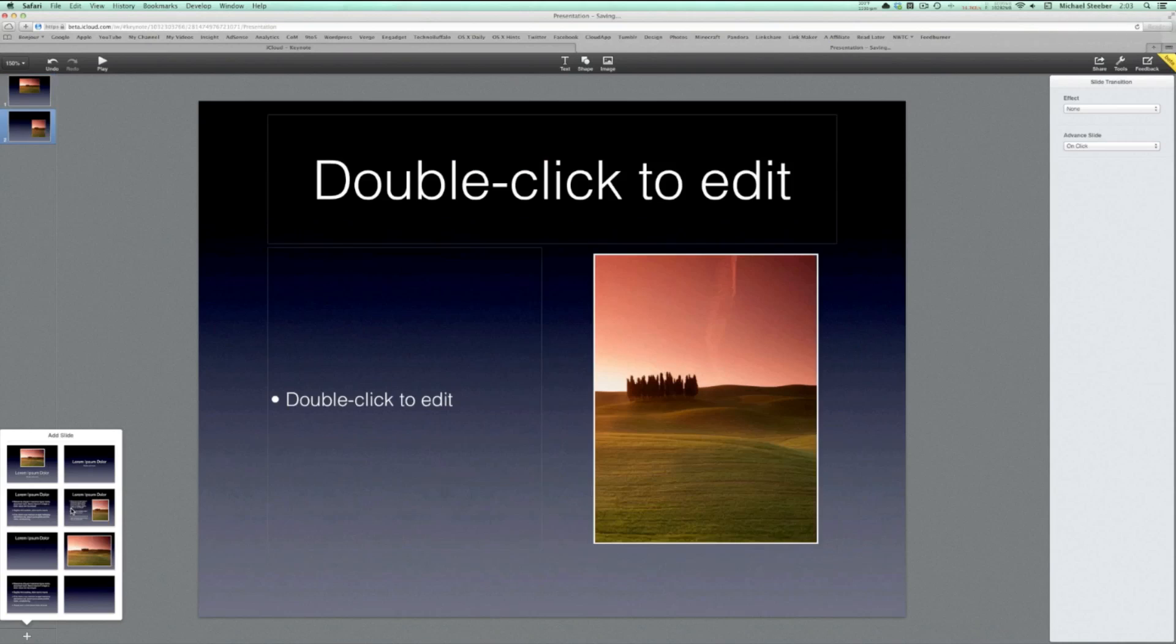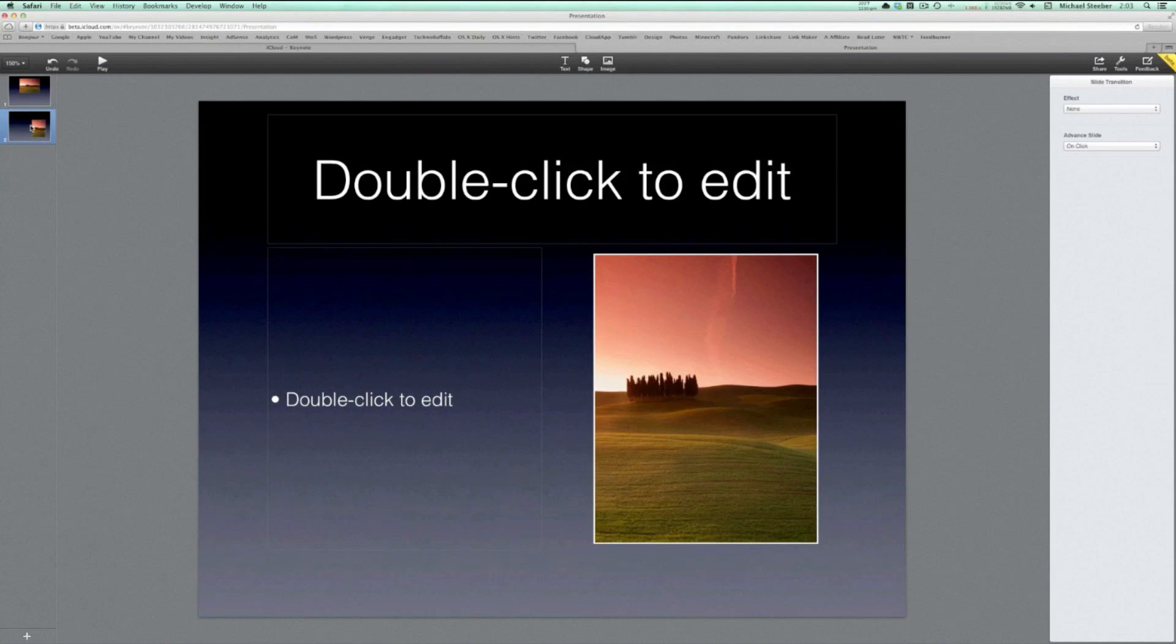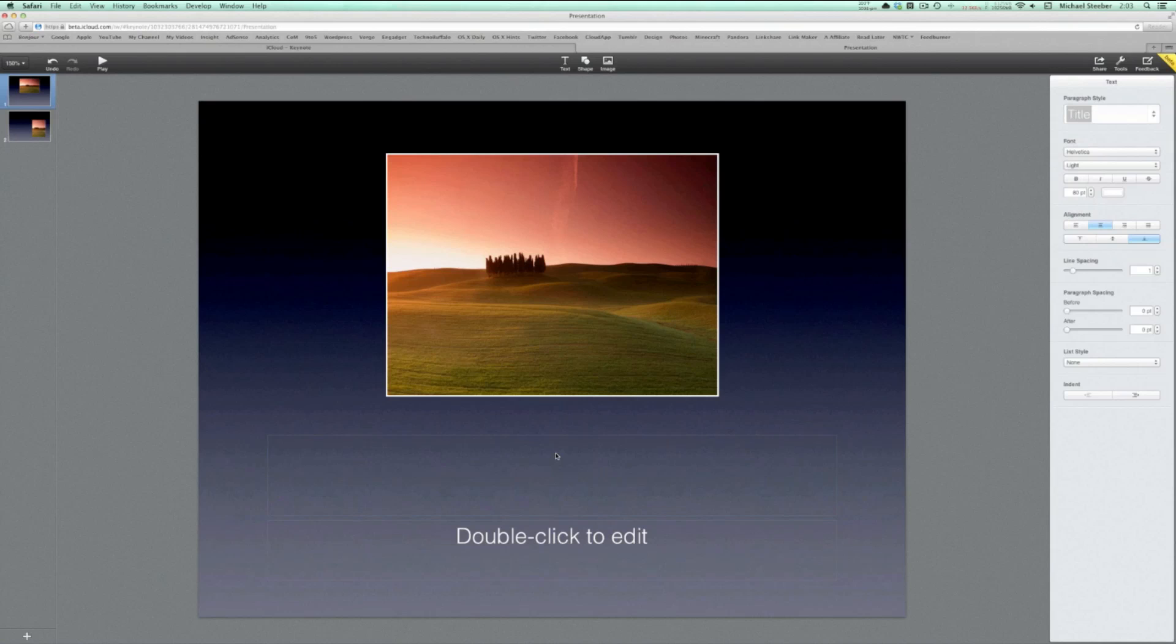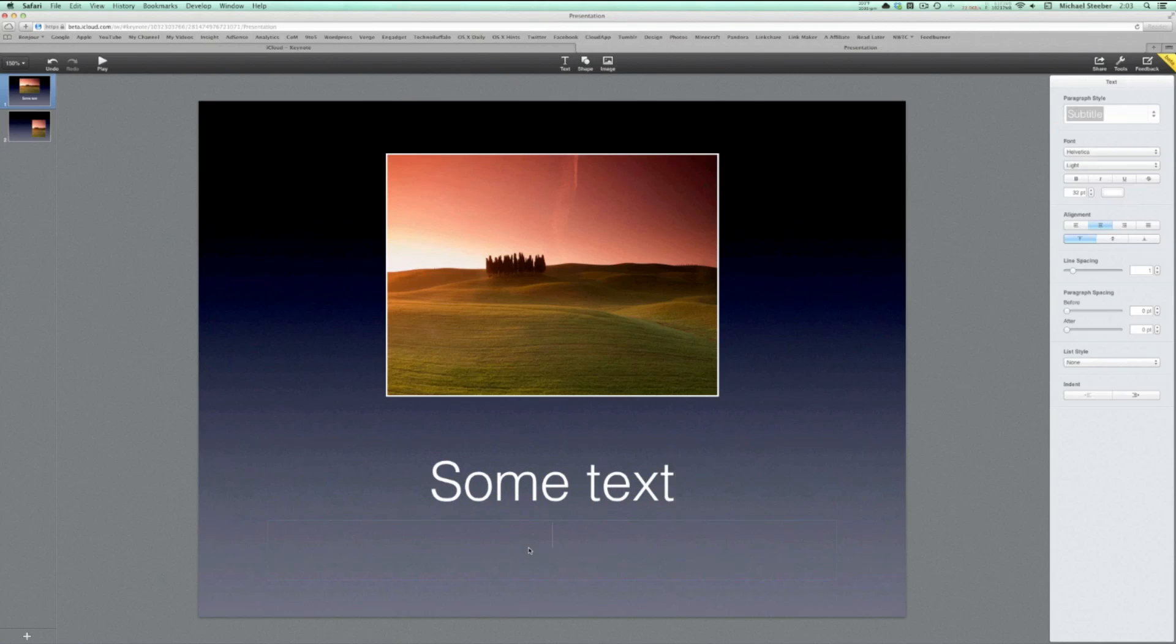From there, your options are somewhat limited. Of course, you can add new slides to your presentation from the built-in theme, and add either text boxes, photos, or shapes, but that's about all.